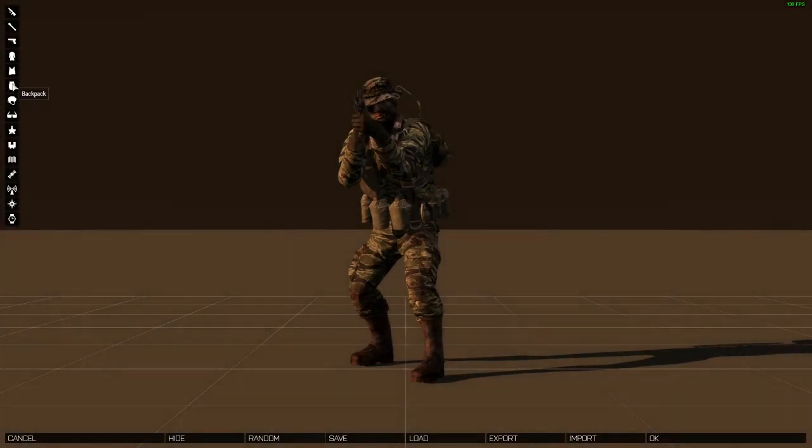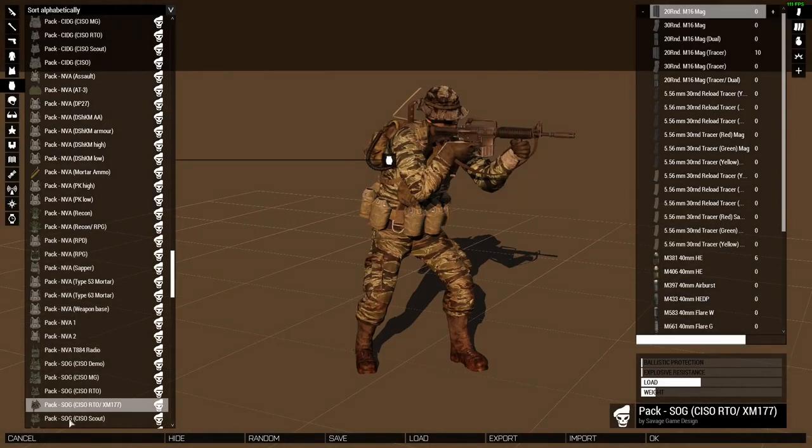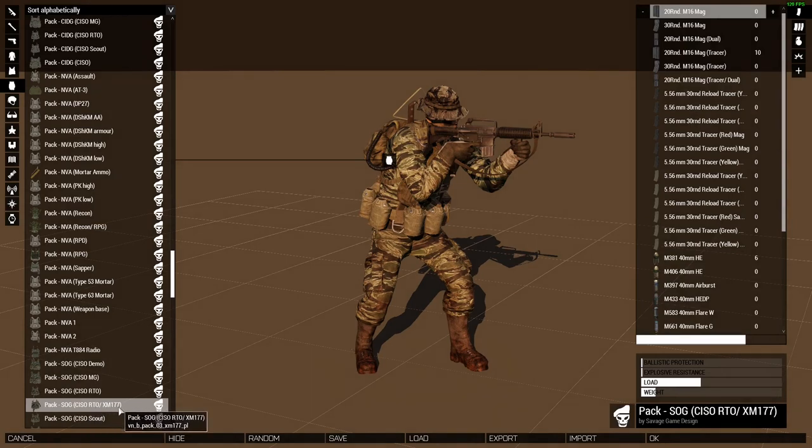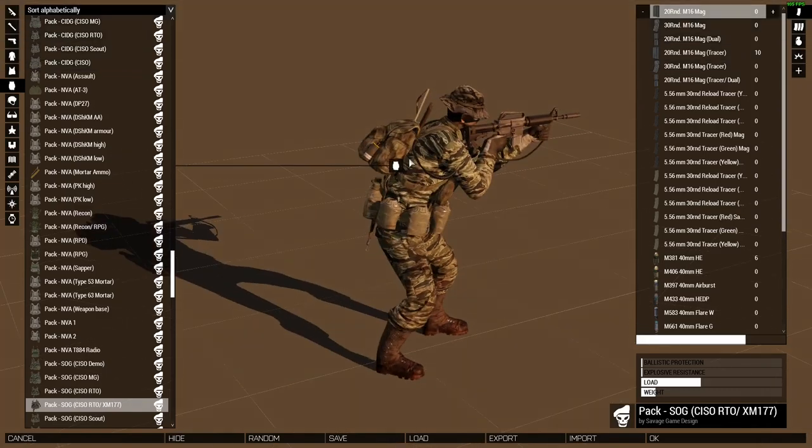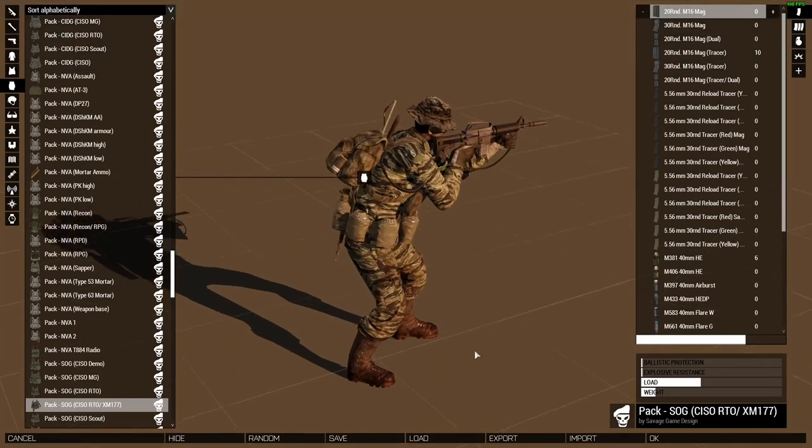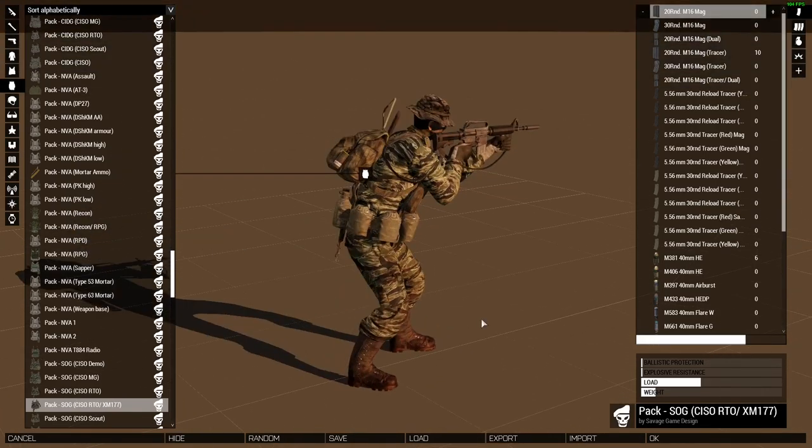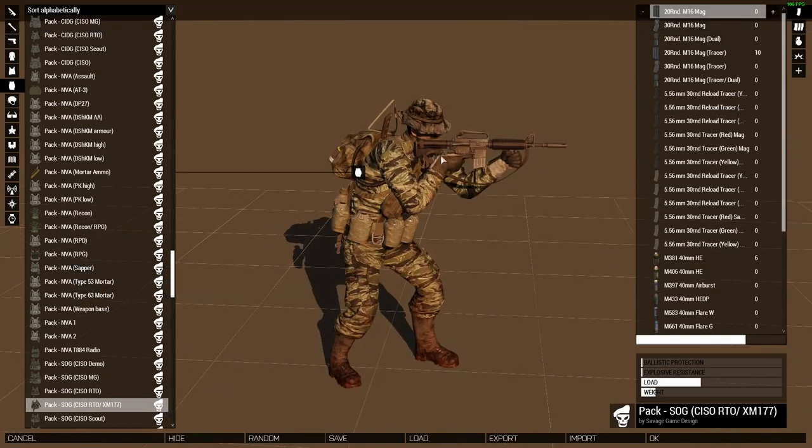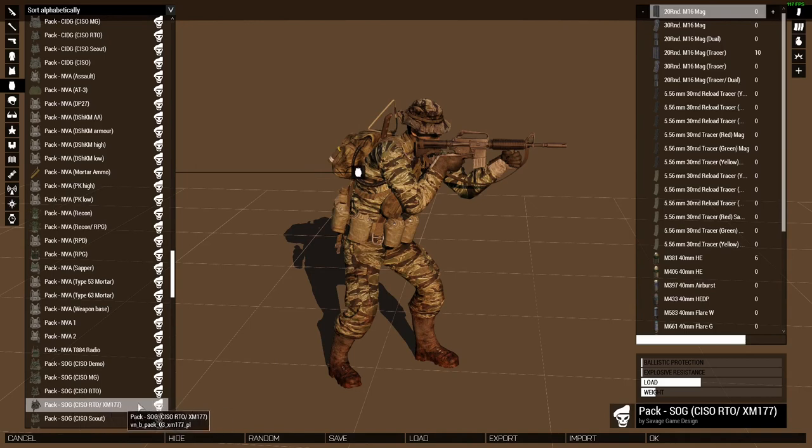make sure that we have a radio backpack that is actually in the radio backpack array. If we look here under this unit's backpack, we can see that it's the SOG CISO RTO slash XM177 backpack. Now this is the default backpack that comes with this MACVSOG RTO. It's configured to have ammunition and grenades for the XM177. However,